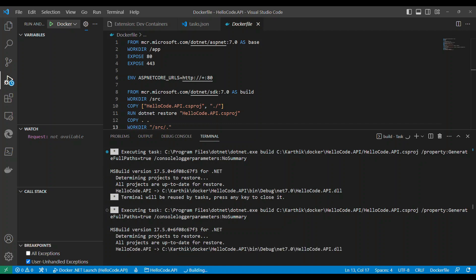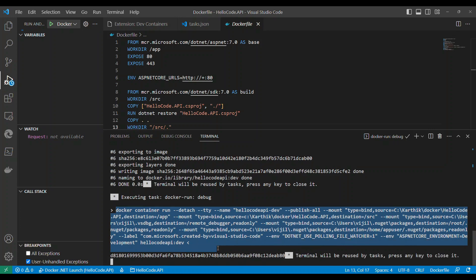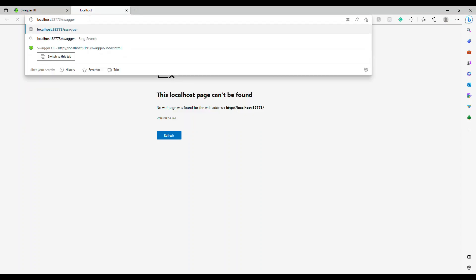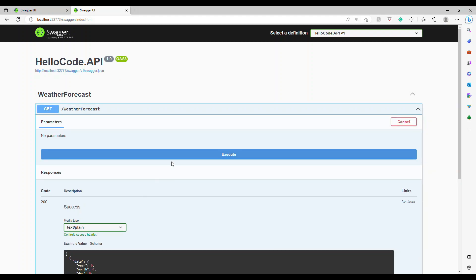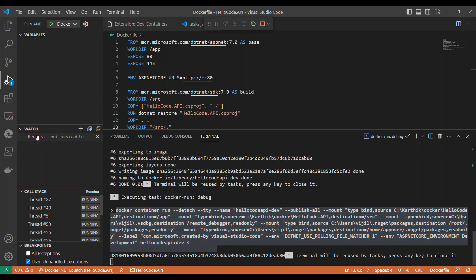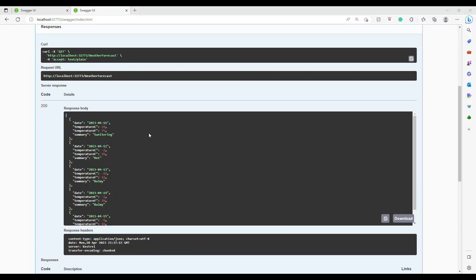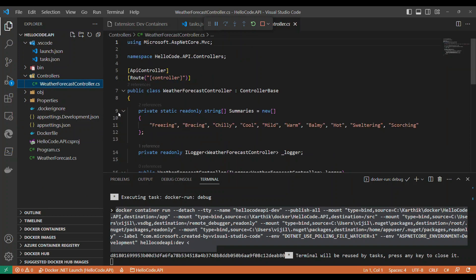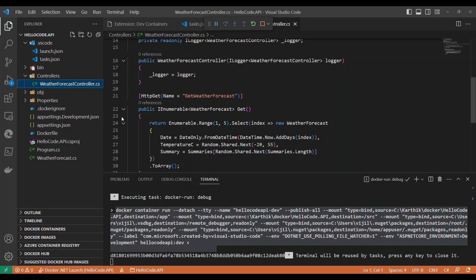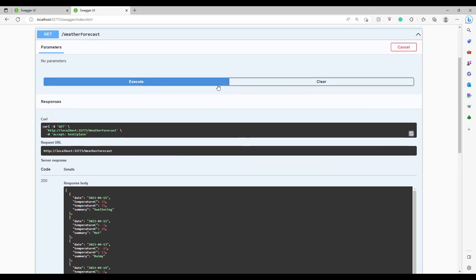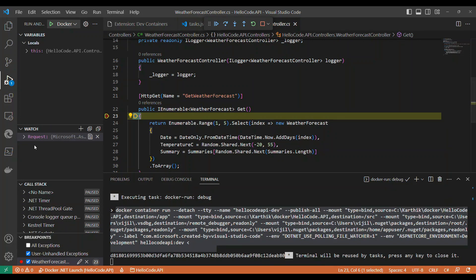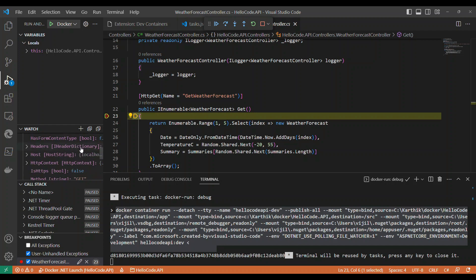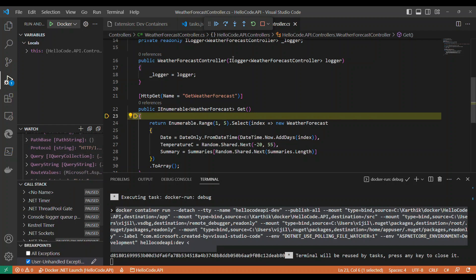When you run the Docker launch, the application pulls images and executes the Dockerfile steps. The port is now 32773 instead of 5191. Go to the controller and put a breakpoint. Open the Swagger UI and execute a request — the breakpoint will be hit. In the Watch panel, you can expand the request object to see queries, headers, bodies, and all those details.